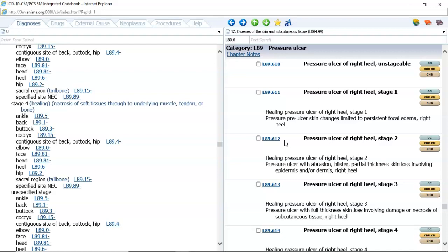The next to last example on this page: in the discharge summary the physician documents exacerbation of COPD, hypertension, hyperlipidemia, and healed sacral decubitus. Well, this healed sacral decubitus is not coded because it's healed.